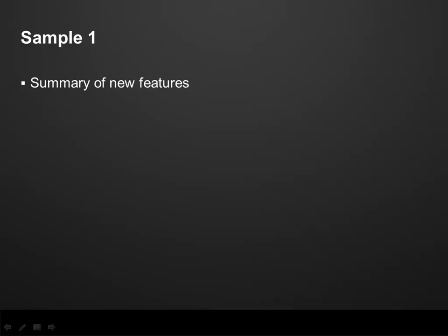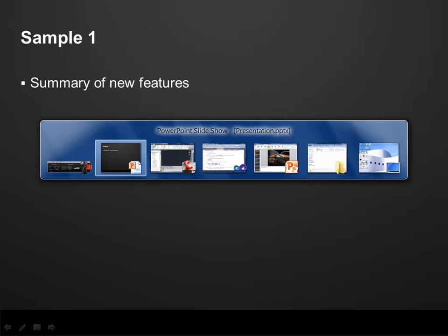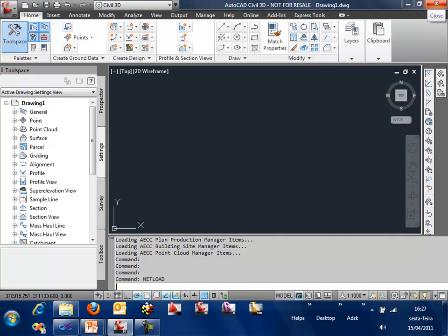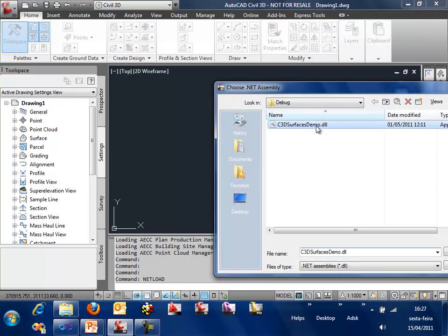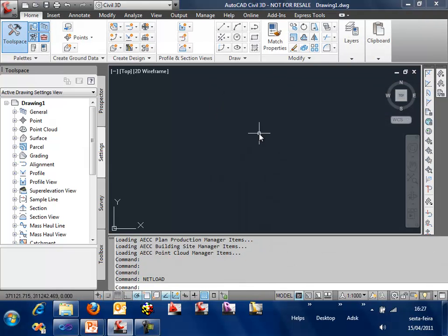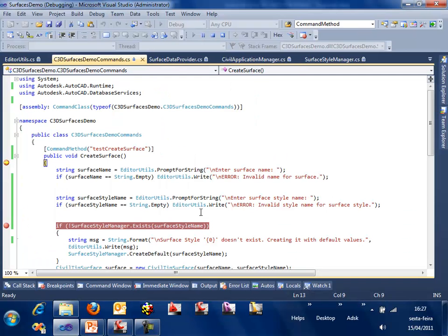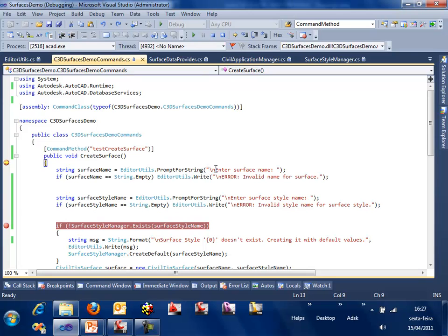Now let's see a sample of how to access and use those new features of Surface API, .NET API on Civil 3D 2012. Let's switch to Civil 3D and see the sample running. On Civil 3D, let's .NET load a .NET application and run the first command, test create surface. The first step is to get the surface name and the style name. We can use any style name. It's going to create that style if it doesn't exist.